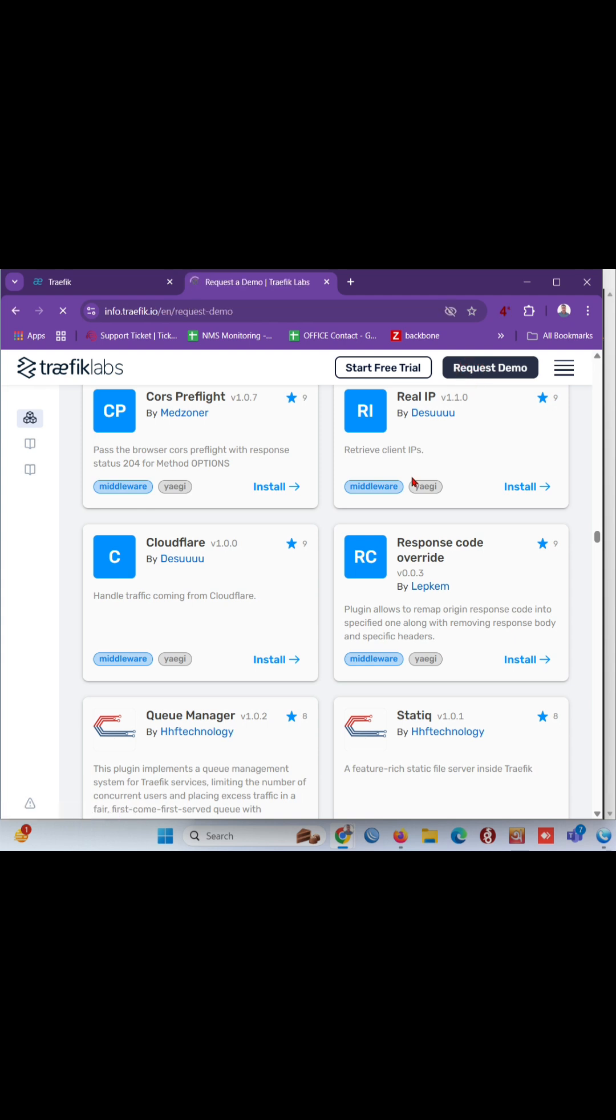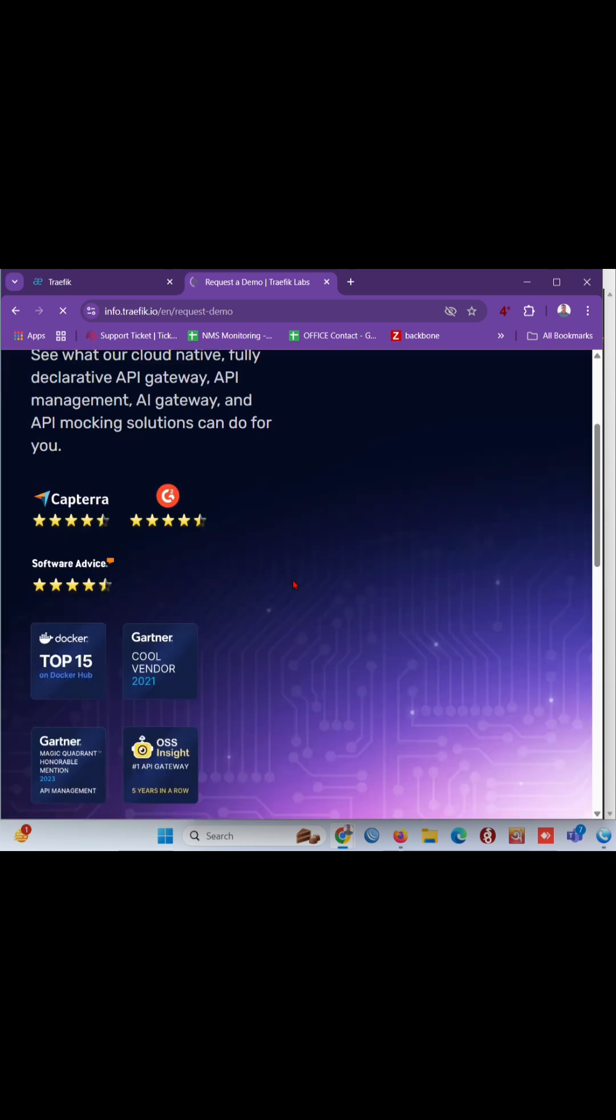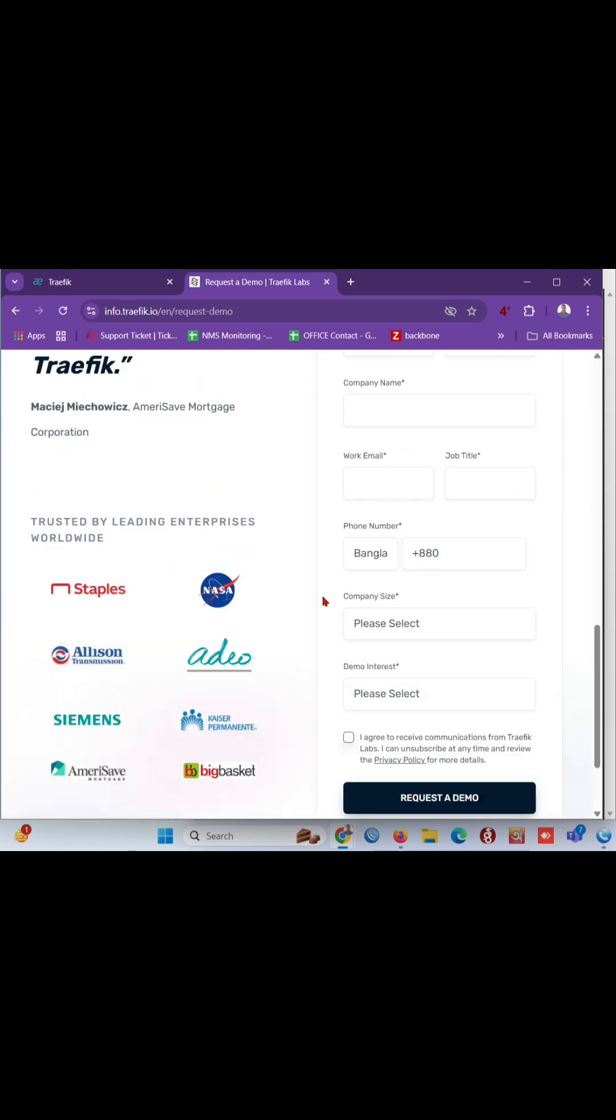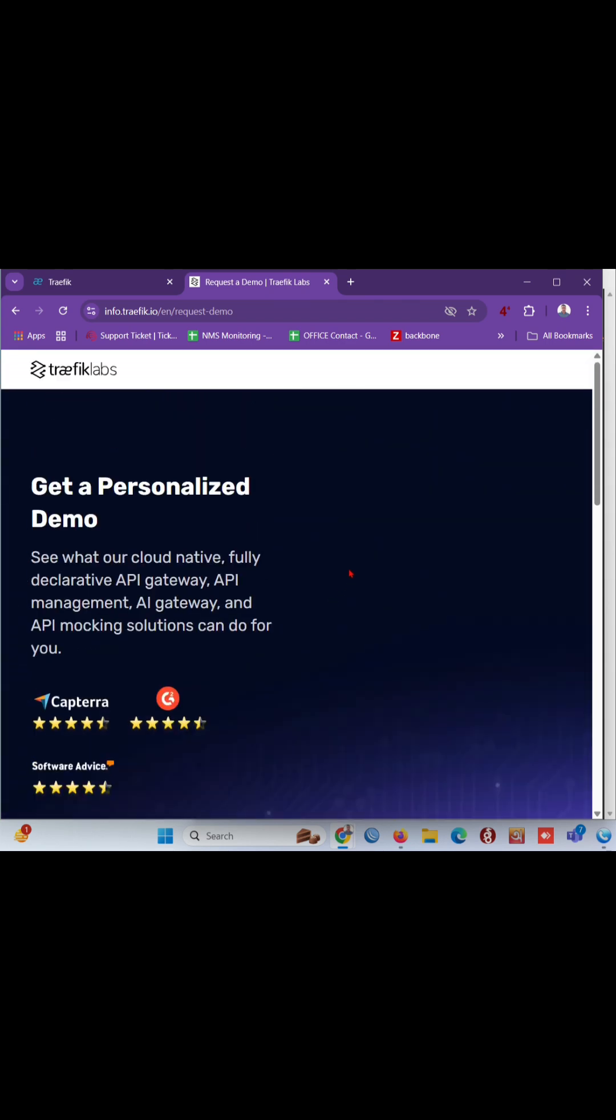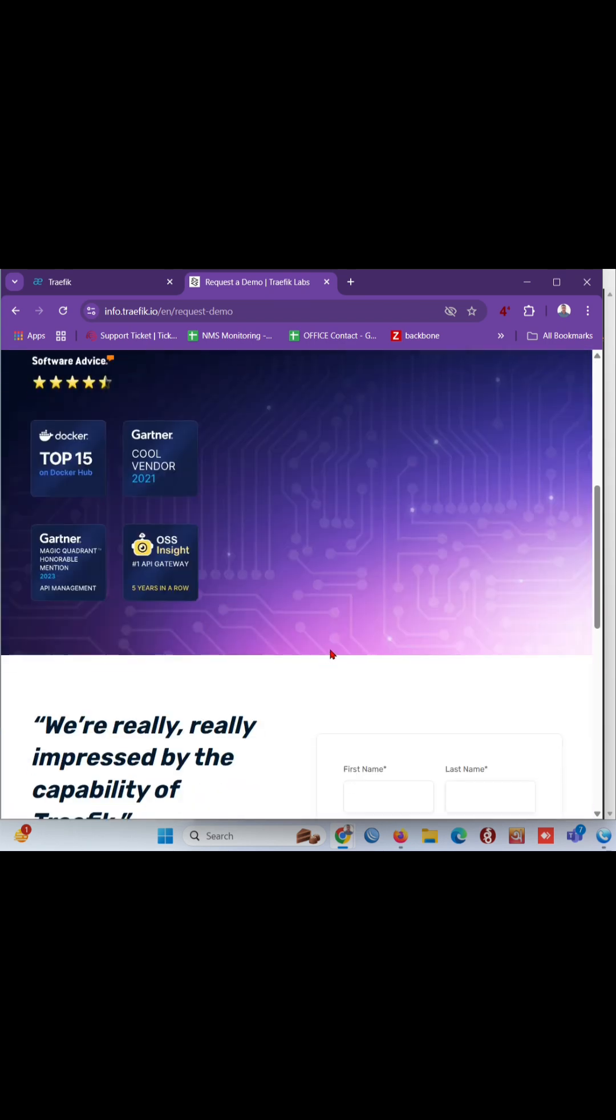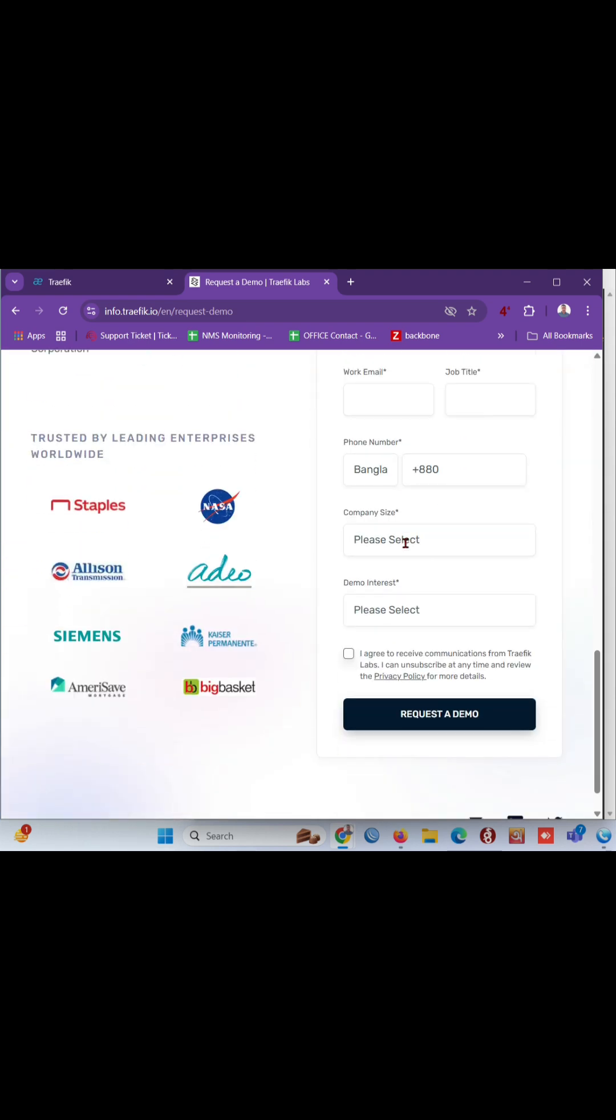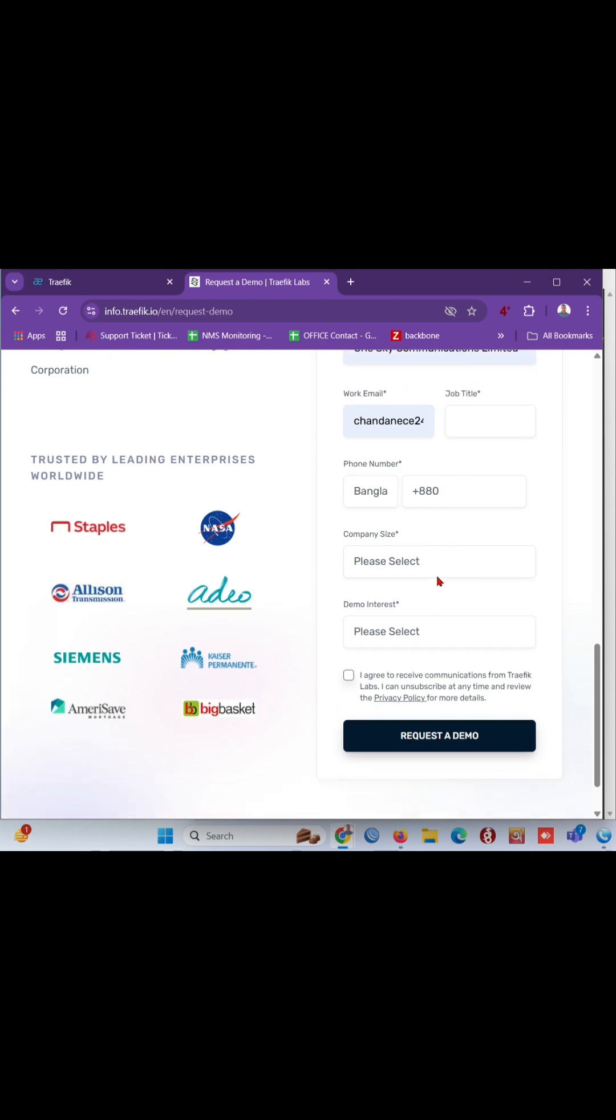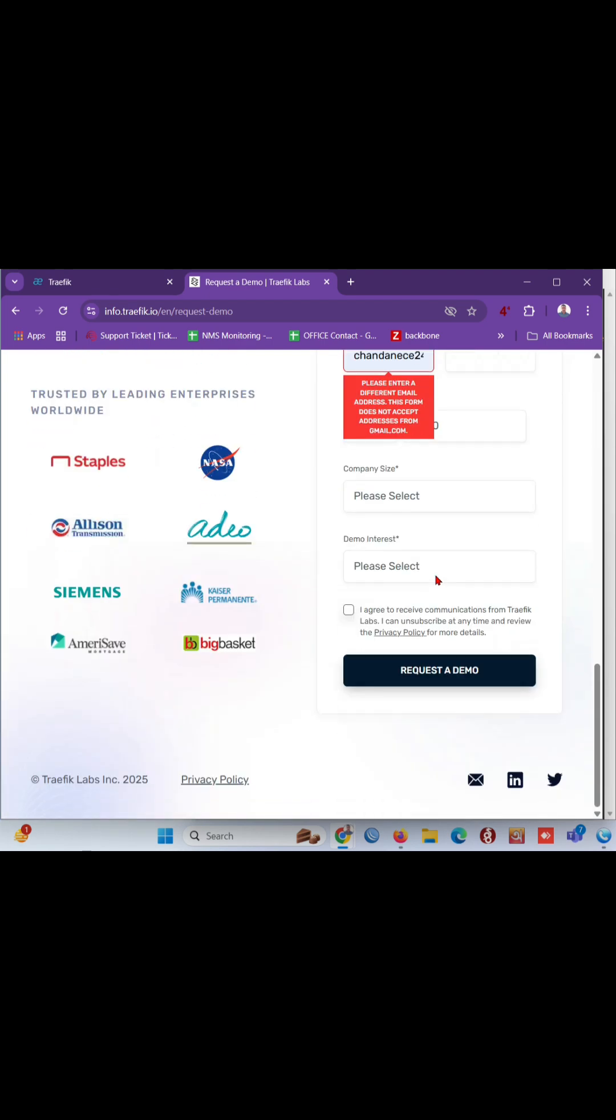So, circling back to the original question, is Traefik truly the best? If you're looking for a plug-and-play solution and have plans to scale your infrastructure significantly, then Traefik absolutely rocks. However, if you prefer a more hands-on approach and want to really learn the ins and outs of reverse proxies, then maybe start with Nginx or Caddy first to build a solid foundation.